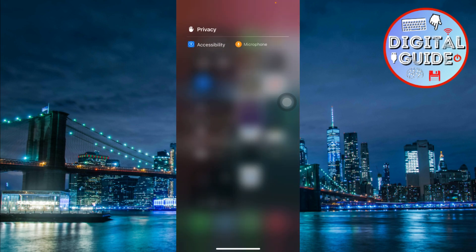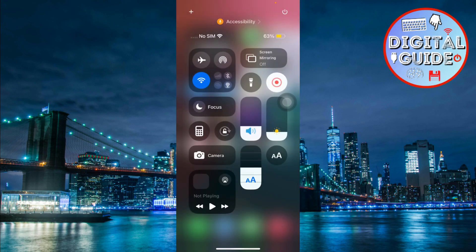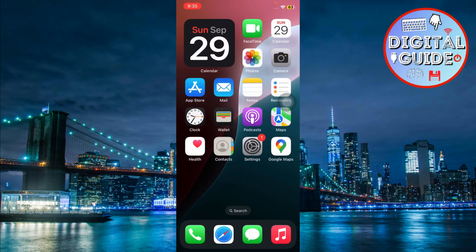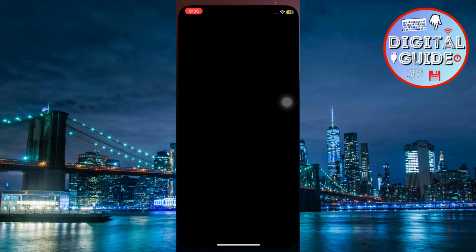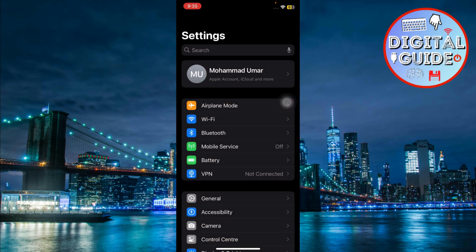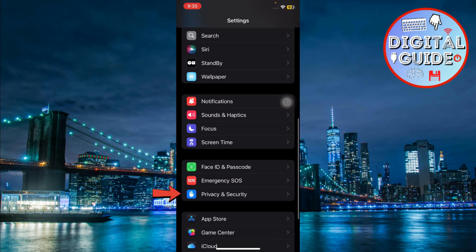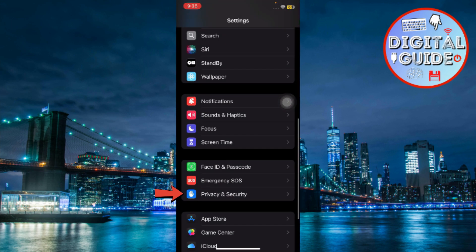On the right side, you'll see what's being accessed and on the left side, it'll show which app is accessing it. If you want to stop that app from using your camera, open settings. Scroll down and tap on privacy and security.